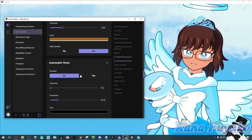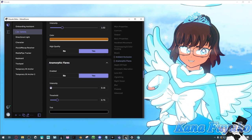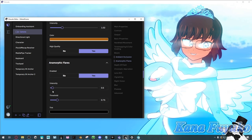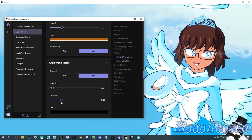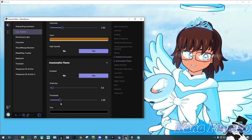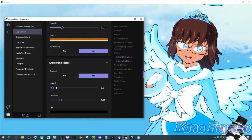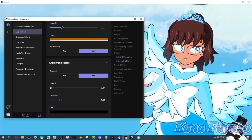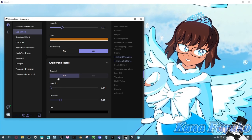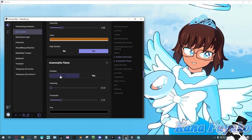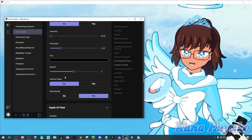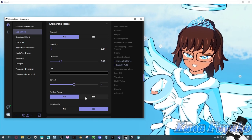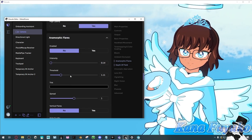Then you have anamorphic flares — that nice shiny lens effect. If you've ever used MMD with Raycast and seen that effect, that's pretty much what this is. It's really nice if you want that pretty shine look. I would use it lightly or just not at all — it really depends on preference. You can change the tint, the spread, and make it horizontal or vertical.